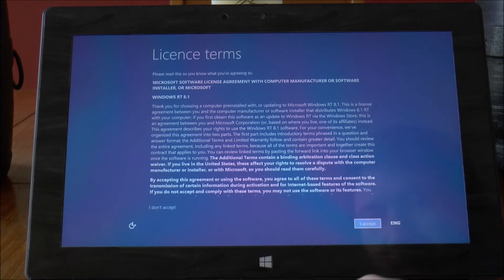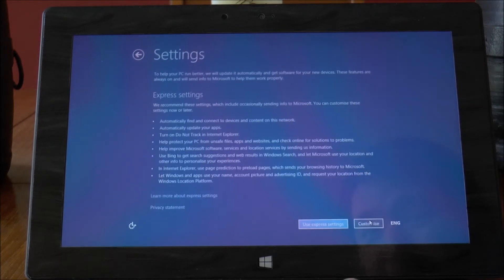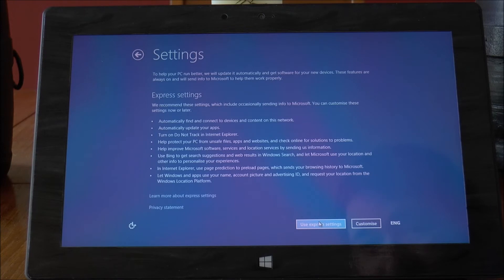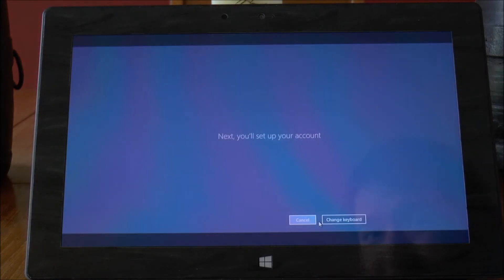OK so it looks like we're pretty much done. So that's the license terms there. Settings, I'm just going to use the express settings there.